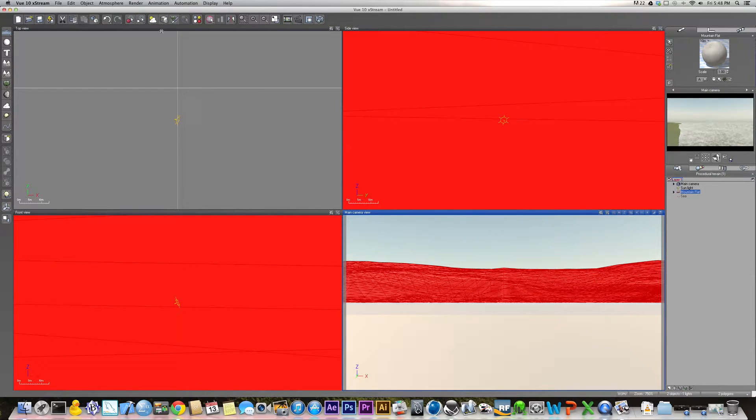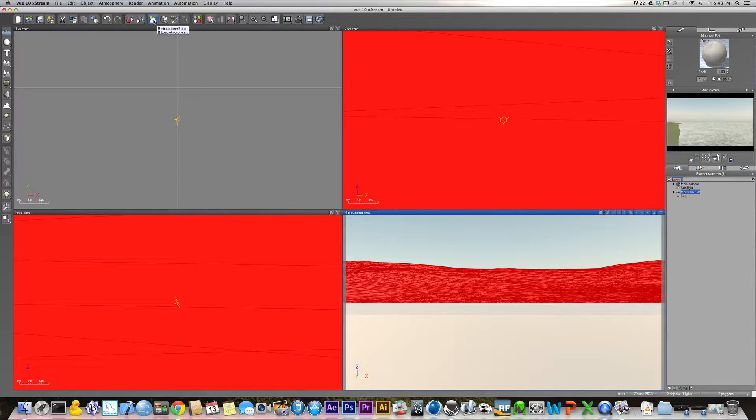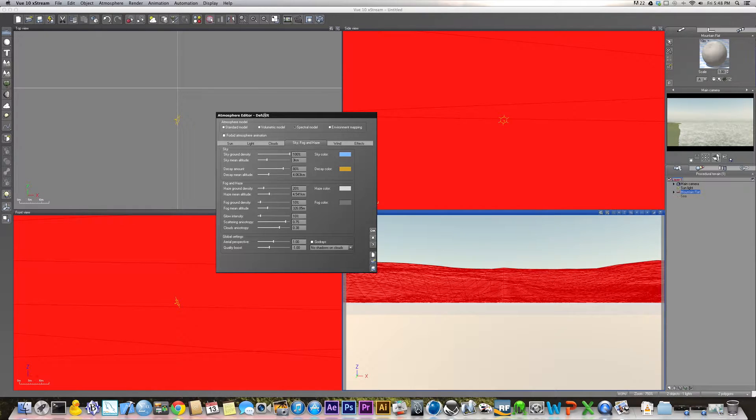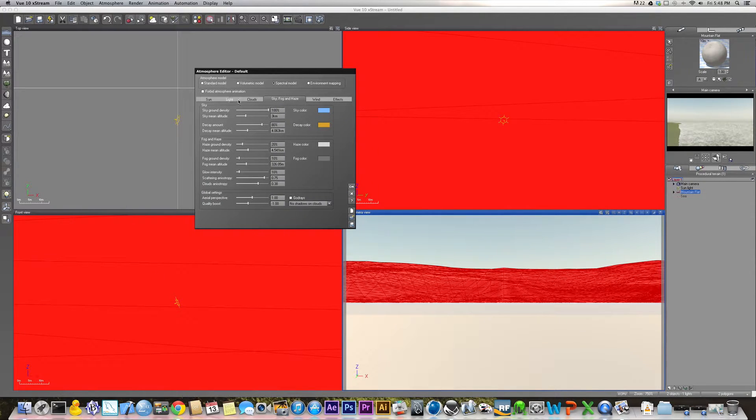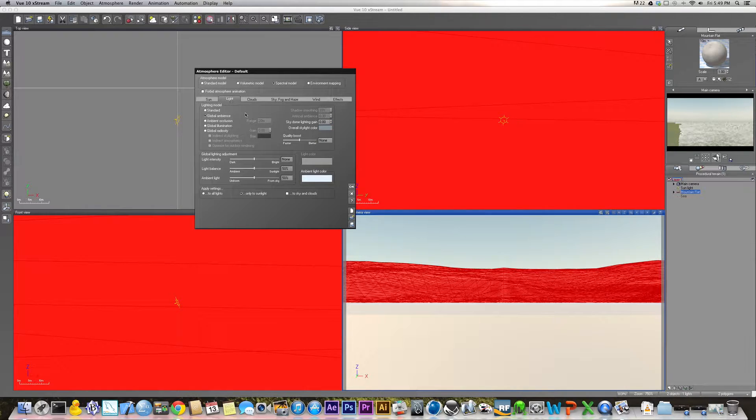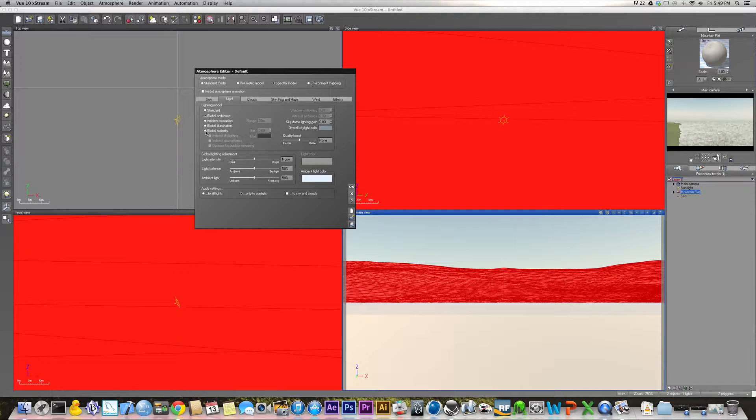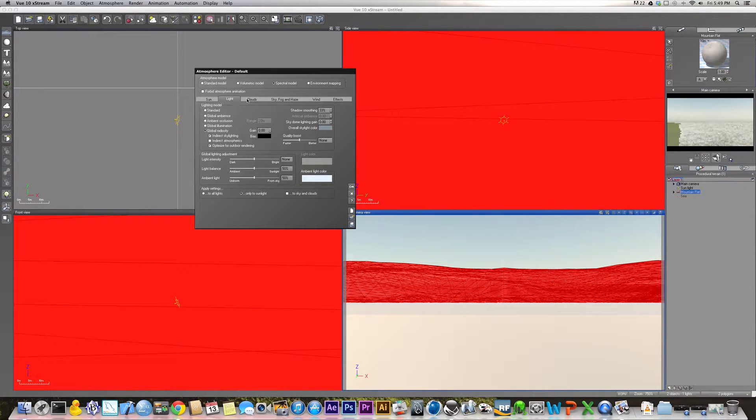Up here is the atmosphere editor. What you want to do is left click here to bring up the atmosphere editor, and the first thing I always do in the atmosphere editor is go to light and turn on global radiosity. It just generally makes all of your renders look better.